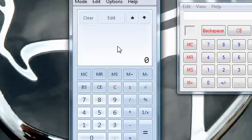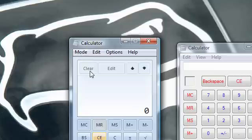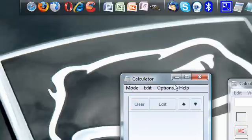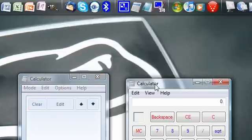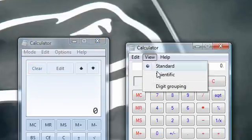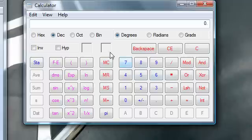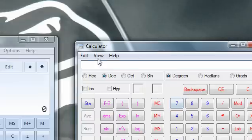So if you go to view, you have standard mode and scientific mode. This is scientific mode. This is standard mode. For this one you have standard. You have scientific mode.